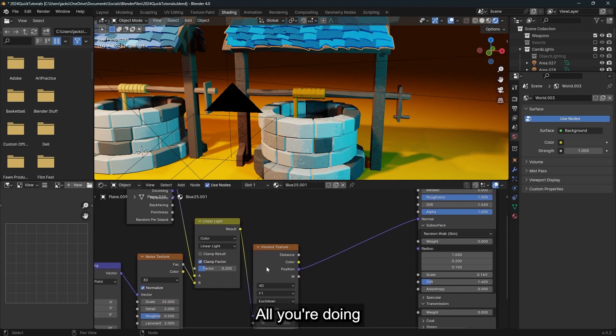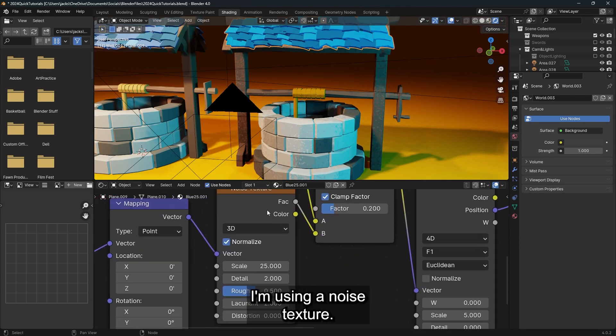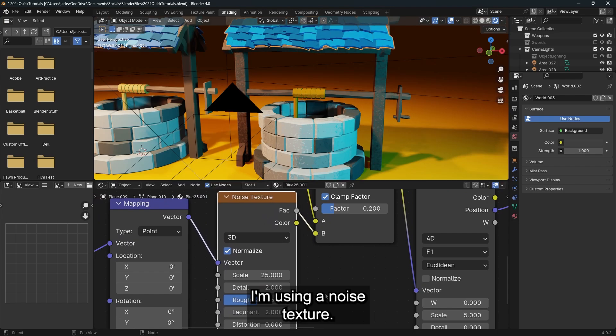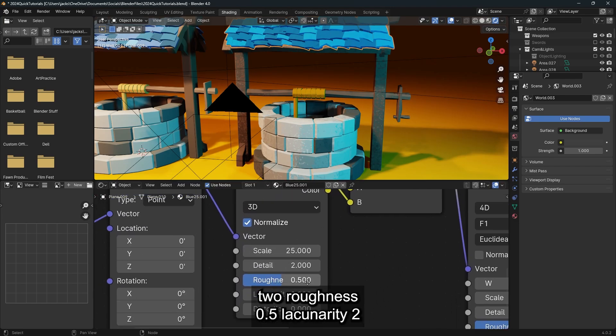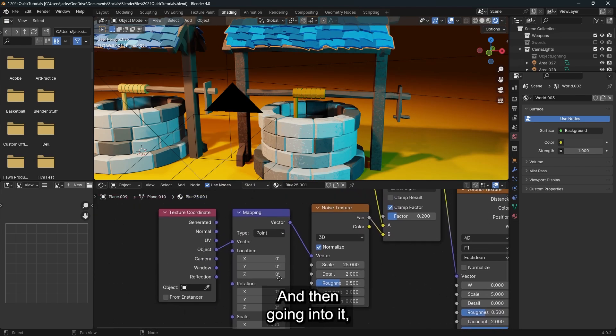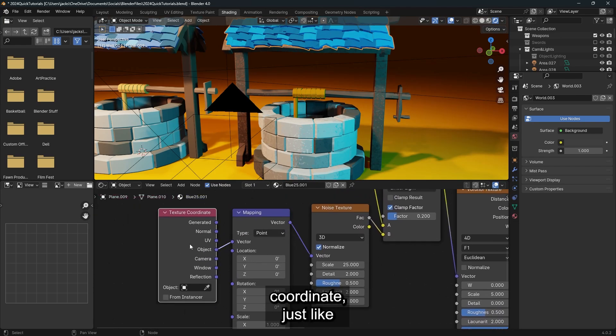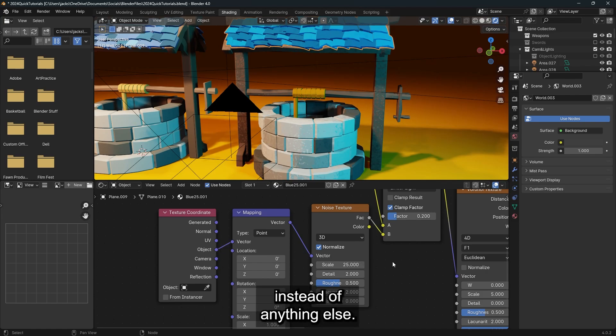So the node setup, all you're doing is playing with the normal. That's it. I'm using a noise texture. It is a scale of 25, detail 2, roughness 0.5, lacinarity 2, distortion 0. And then going into it, I have a mapping and texture coordinate just like any old setup, but I'm using object coordinates instead of anything else.